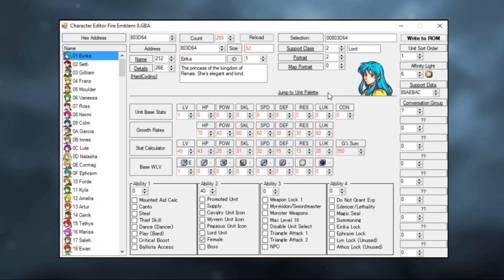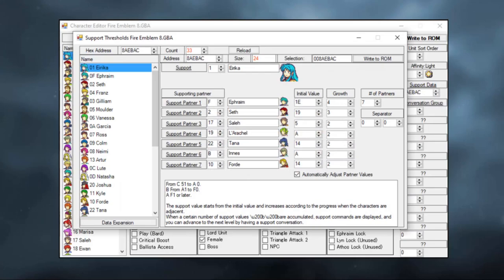On the right-hand side here, you can see her support data. Click on this and you'll get a list of all the characters she supports with, as well as their initial support values and their growths.